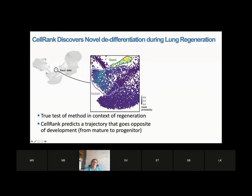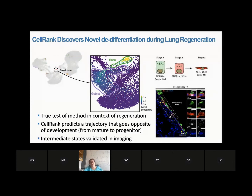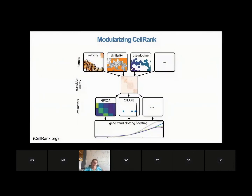The true test is regeneration, where standard pseudotime approaches fail. One thing CellRank predicted was that goblet cells, which are mature cells, go towards basal state — primitive cells — so going in the complete opposite direction of what pseudotime would say. In fact, there is no direct trajectory from basal to goblet known — the path is basal to club to goblet. This was a very unexpected prediction, but the signal was very strong and reproducible. We went to the lab and indeed showed that CellRank's prediction of goblet to basal transition was true.